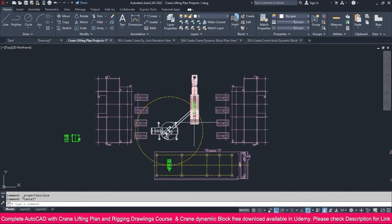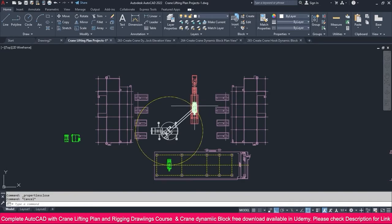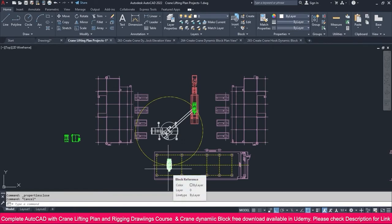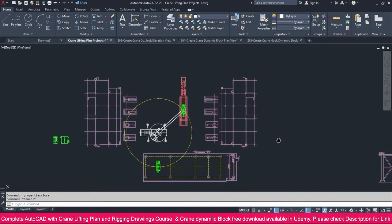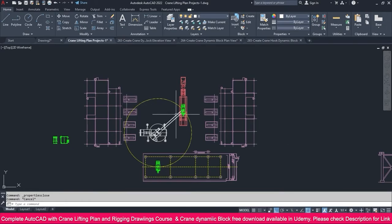The plan view is now complete. We need to pick up from this point and install at this point. This is how we create a crane lifting plan view in AutoCAD. First, we need to locate the crane properly without clashing anything.